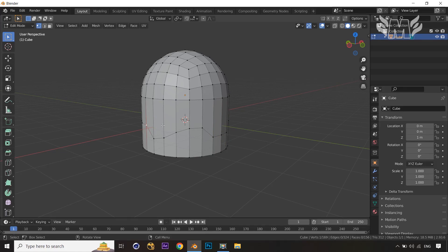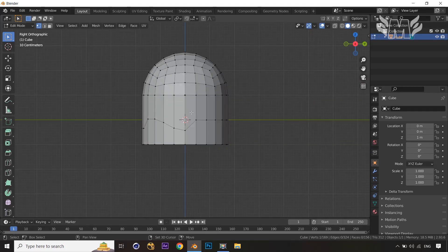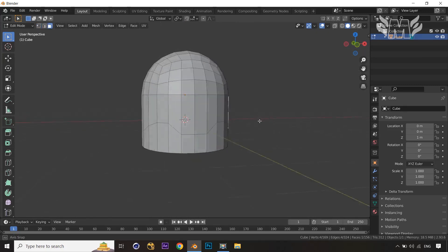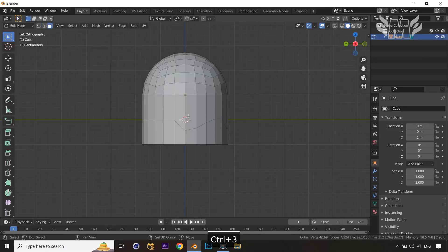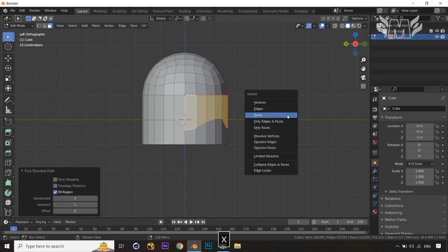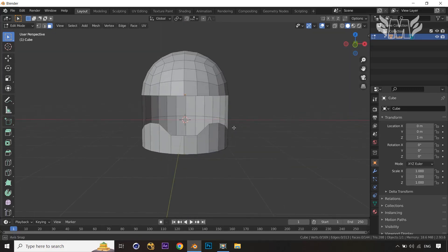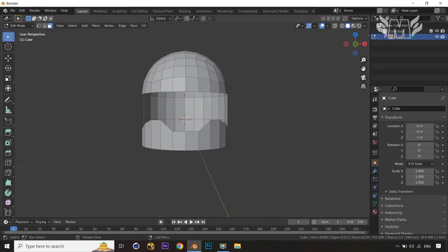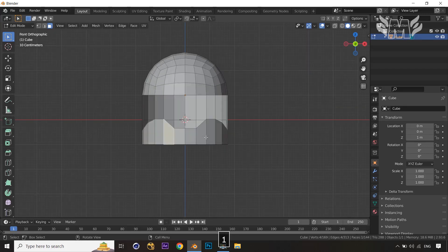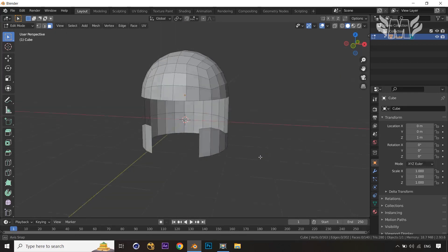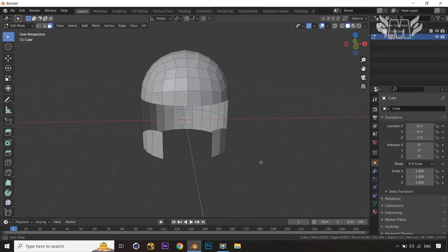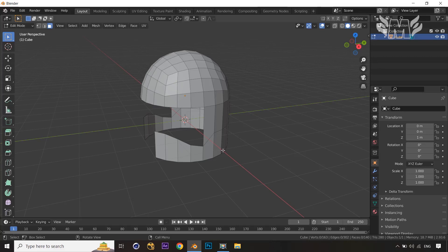Now select the faces by pressing Ctrl+Shift — select the first place on the right front side, then the right back side. It continuously selects everything. Then delete those faces, so we are nearly at the base shape of the helmet. Now select these four faces and delete them.